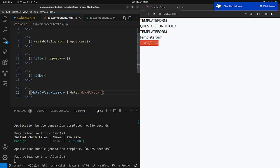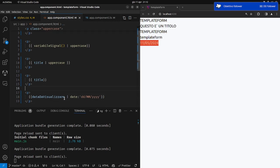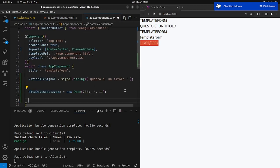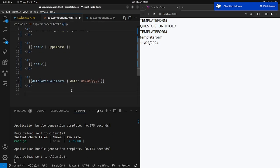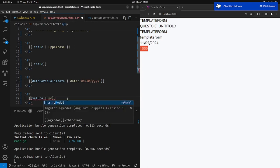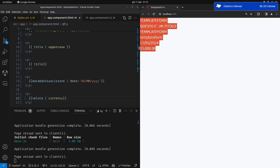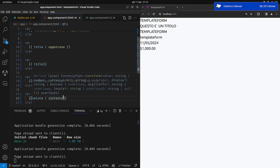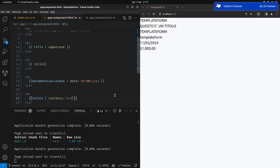Vedete che le pipe — potevo usare in questo caso una classe, ma per far vedere una data in maniera diversa questo è sicuramente un modo più carino. Facciamo un altro esempio: mettiamo una variabile 'valuta' settata a 1000. Facciamo un altro data binding e mettiamo 'valuta'. Vediamo 1000, che è il valore della variabile. Un altro pipe utile è il currency. Se salvo mi dà dollaro 1000. Ma noi siamo in Europa: possiamo passare un parametro al currency e abbiamo 1000 in euro.